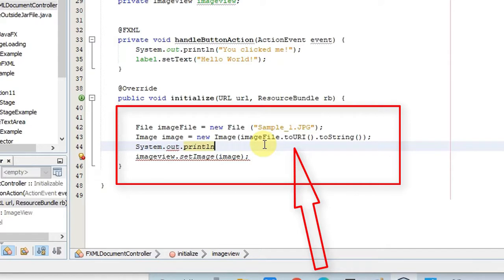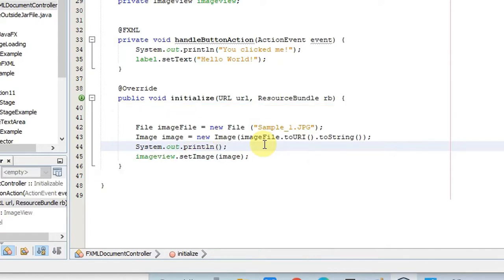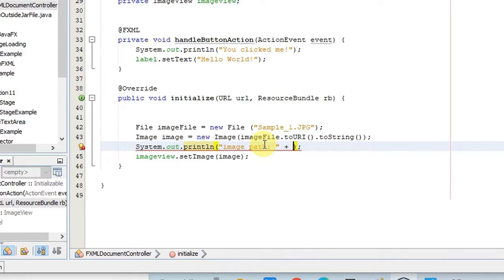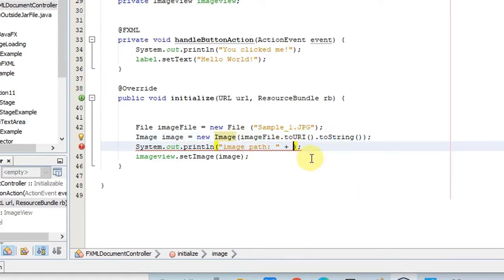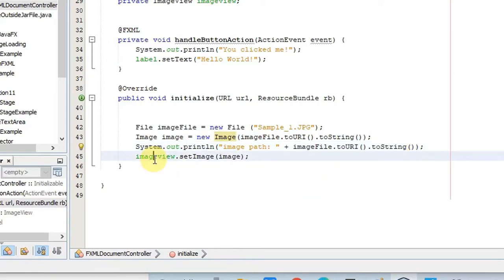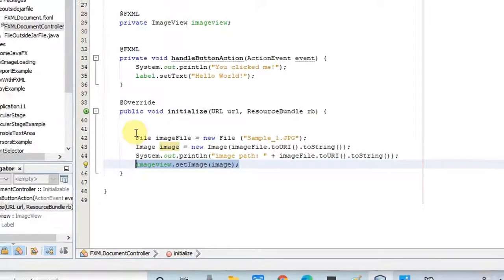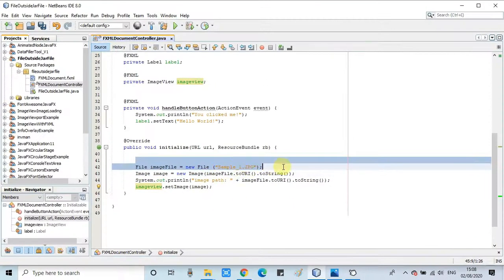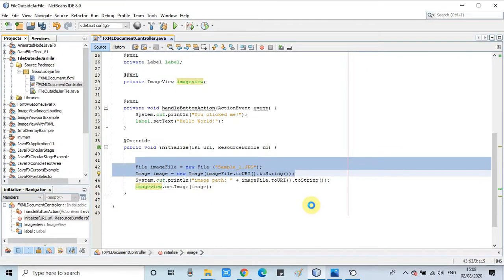For better understanding I am giving a System.out.println statement in which I will print the path that we are getting with the help of toURI method. That's it. In the last line, the image is set inside the image view. So guys, only two lines of code is required to sort your problem.